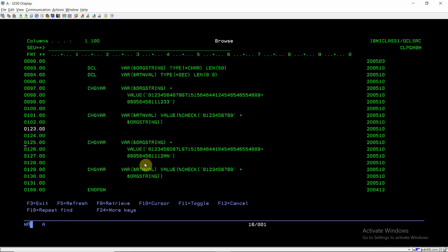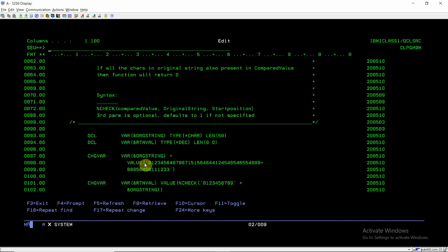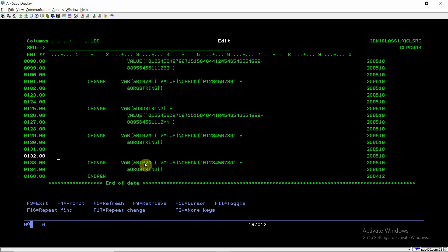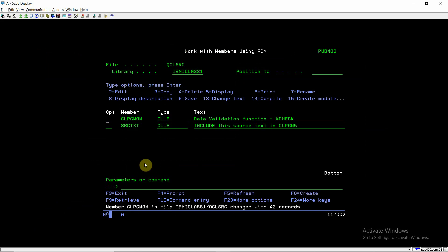We can also use the third optional parameter. Suppose I specify the start position as 9. It will start from the ninth position to look for characters not present in the compared value. Now I'll compile this program.